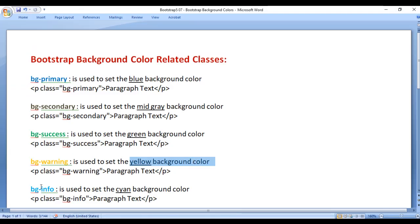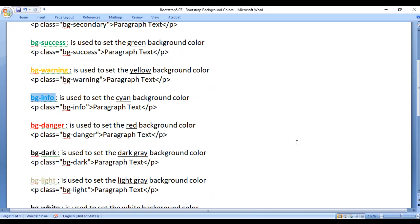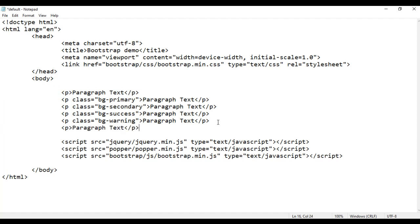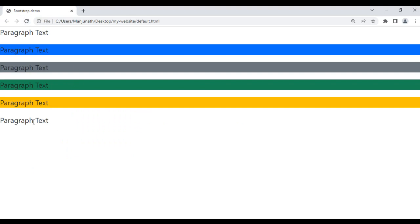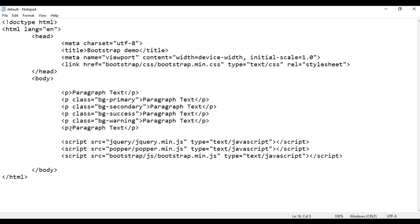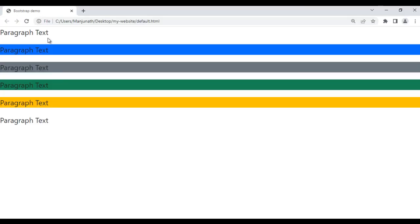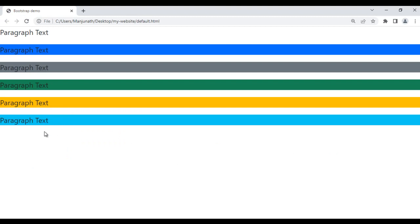Next we have bg-info class. It is used to set the cyan background color. For example, I copy this paragraph and paste it down, save and refresh — you can see one more paragraph is displayed with no background color. If I come here and add class bg-info, save and refresh, you can see it has the cyan background color set. The last paragraph has cyan background color because of the bg-info class.